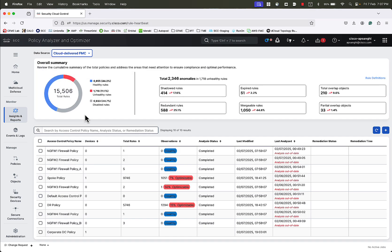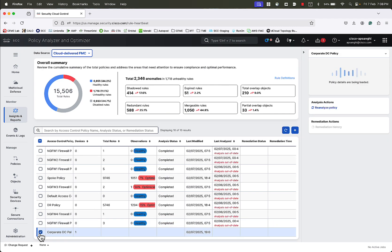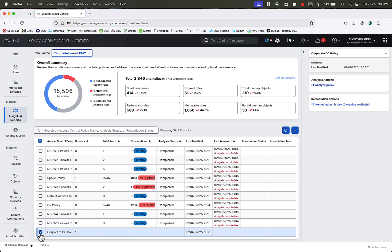At the top, we see an overall summary of the policies that have been previously analyzed. Below, we see all the policies configured on CDFMC. We will select the policy that we want to analyze, in this case, our Corporate DC Policy. As we see, there are no previous observations for this policy, meaning that this policy has not been analyzed yet.